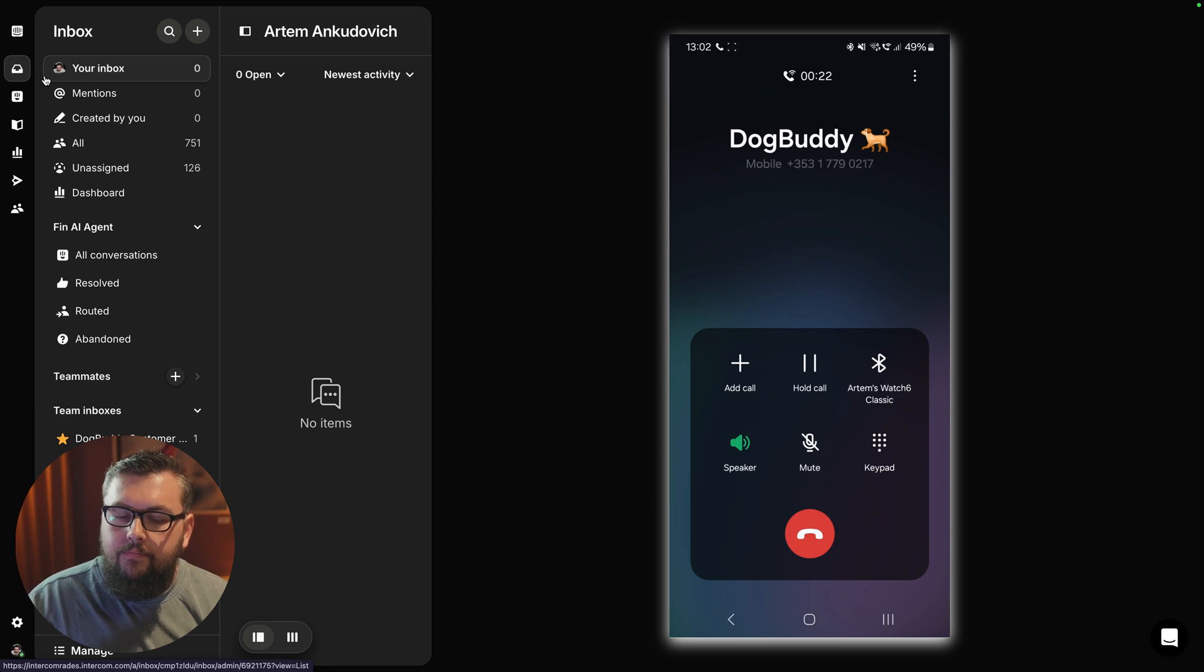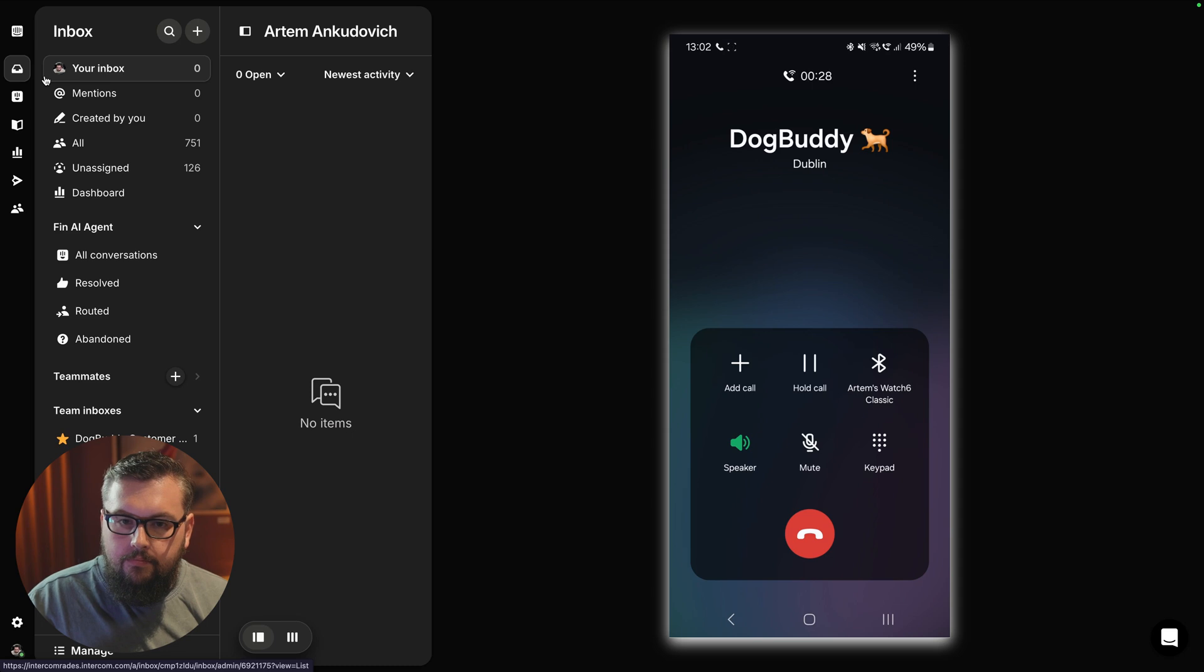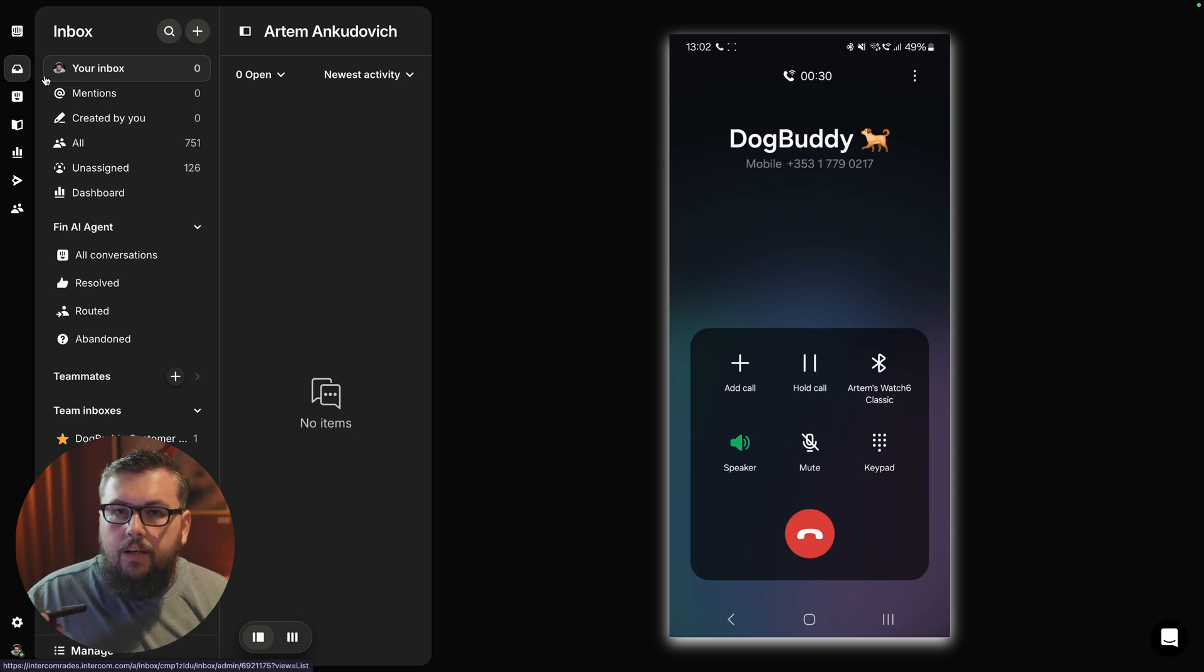Dog Buddy service fees vary based on the type of service and the sitter's rates. Would you like to hear more information about the specific services and their costs?